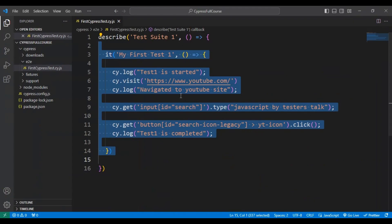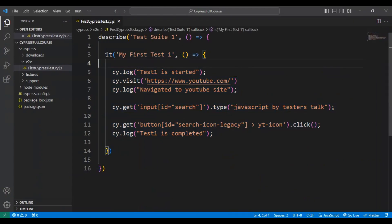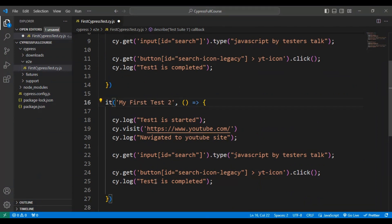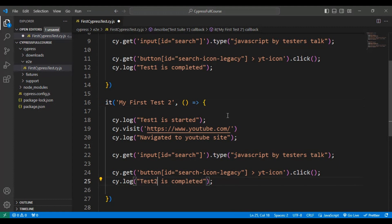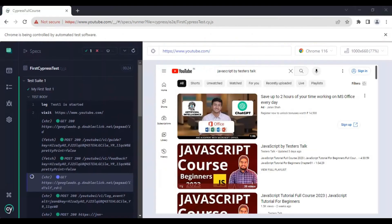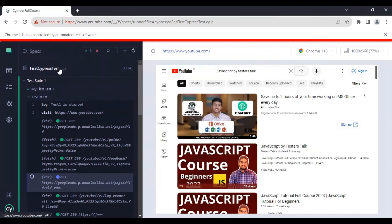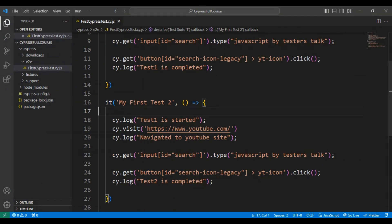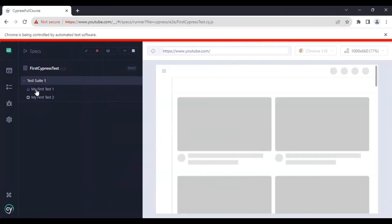I'll come back to Visual Studio Code and add the same test case again. I'll rename the test name to 'my test 2' and update the log message at the end. If I save this particular JavaScript file, it will automatically start re-running all the test cases inside the JS file.